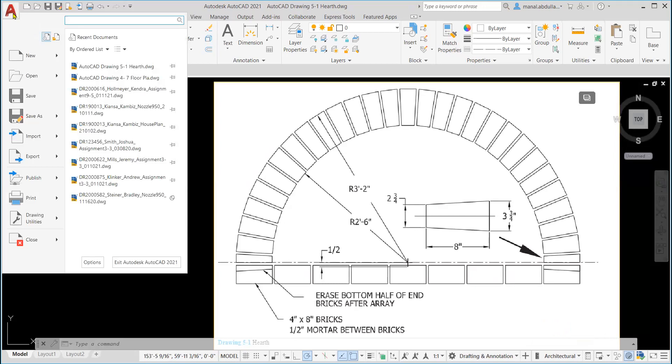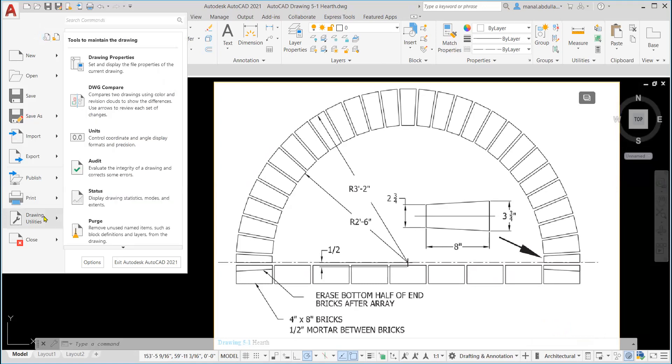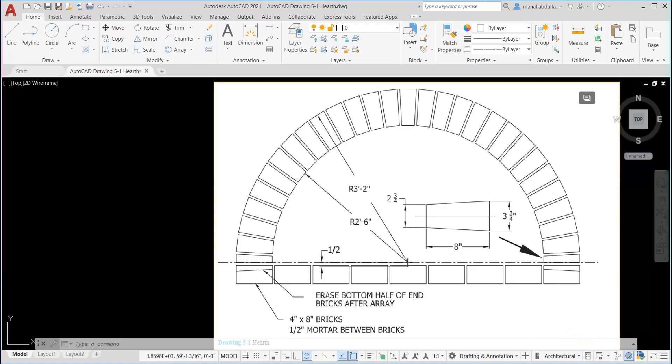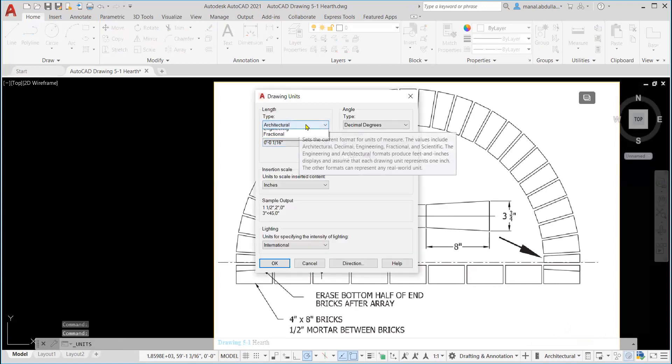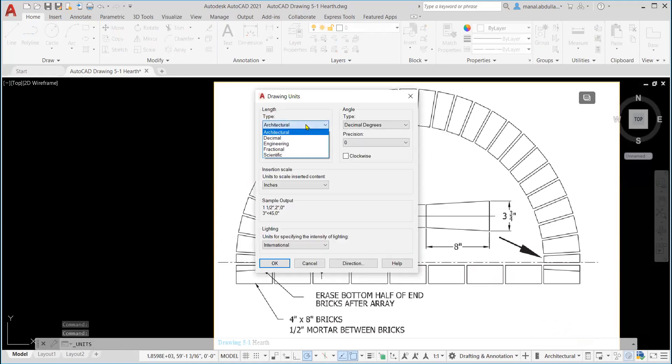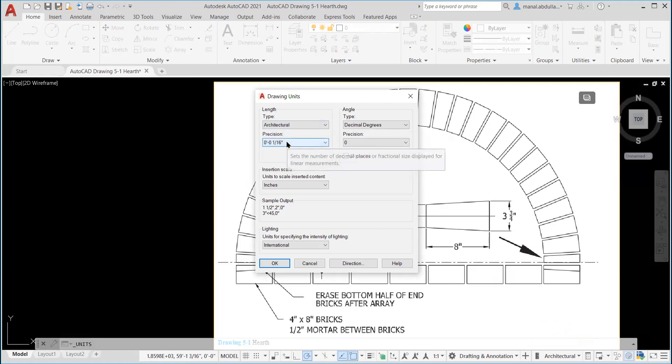Also, you can go from the application menu, drawing utilities, then you choose the unit. And again, from here, from the pull-down menu, choose the architectural. And you decide on the precision that you need. You can modify the precision if you want.